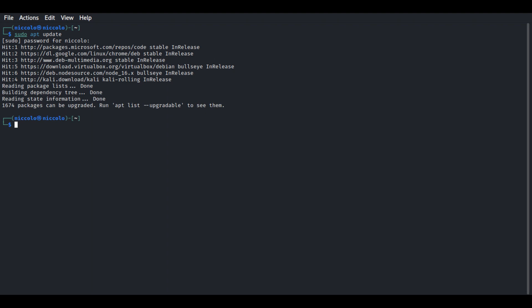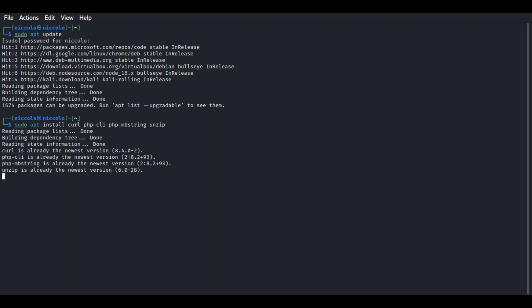Next, let's install the Composer dependencies. These are dependencies that are necessary for Composer installation: curl, php-cli, php-mbstring, and unzip. Press enter and this will install those packages.